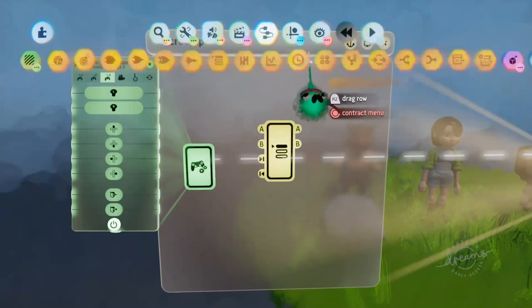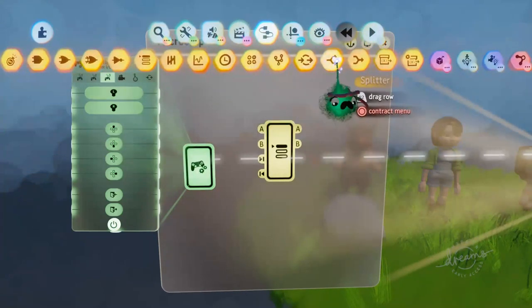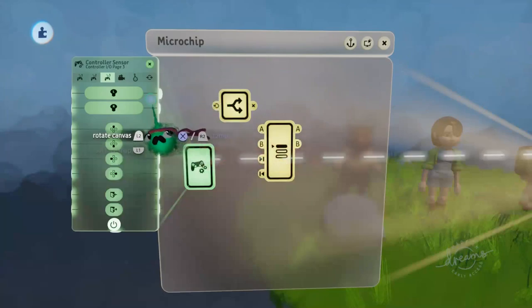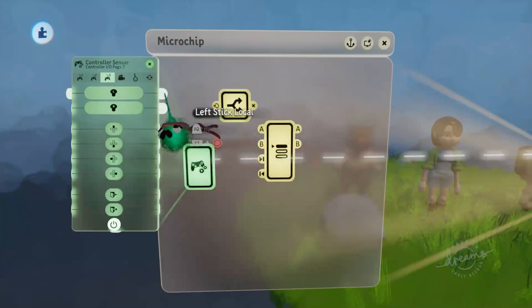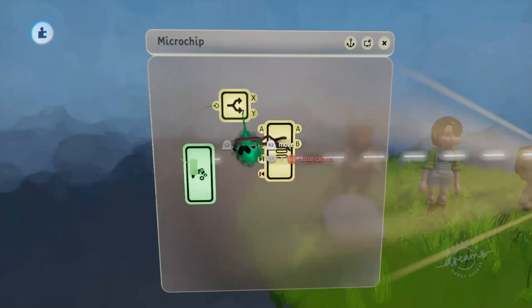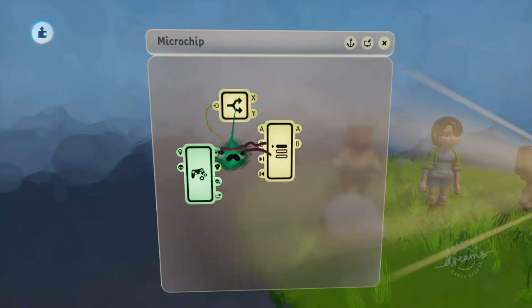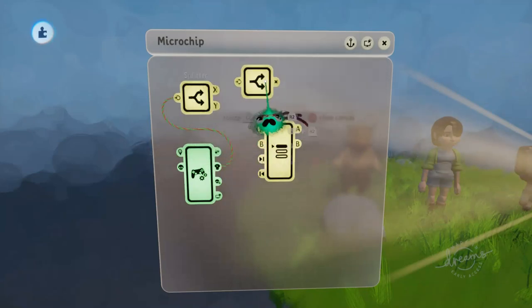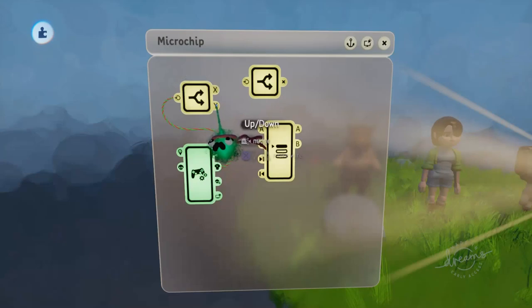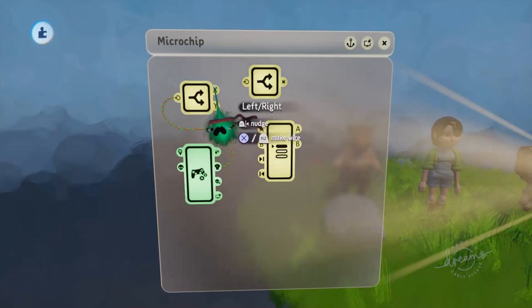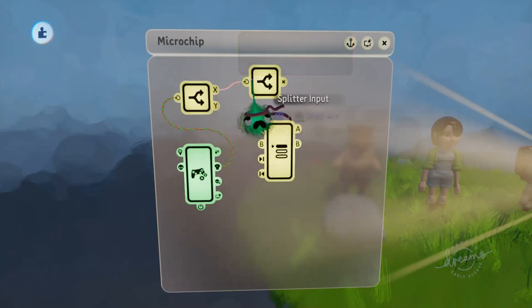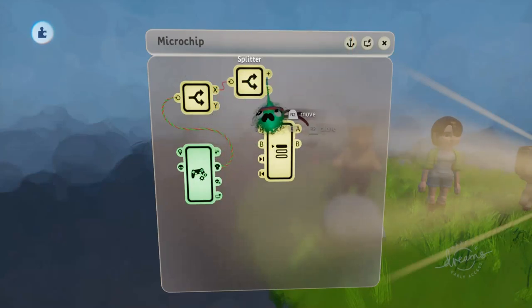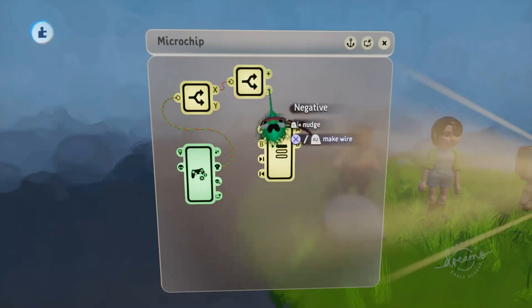We're going to need a splitter to split apart this fat wire and get the separate left, right and up and down signals. And we're only going to want the left and right signals for this, so we'll just plug that into another splitter to get the positive and the negative signal, which is right and left.